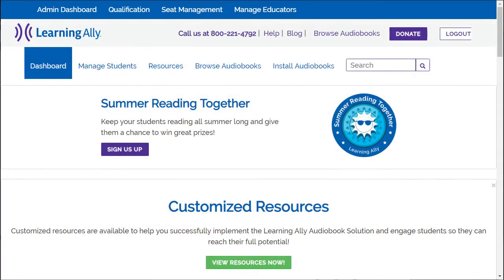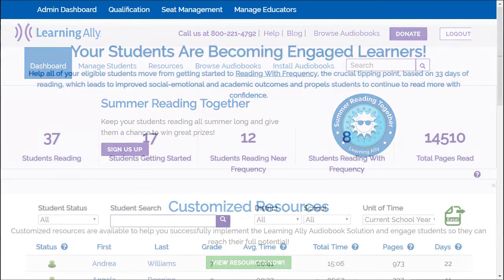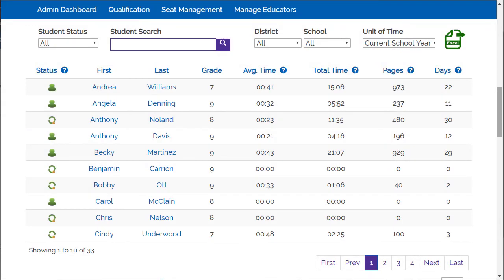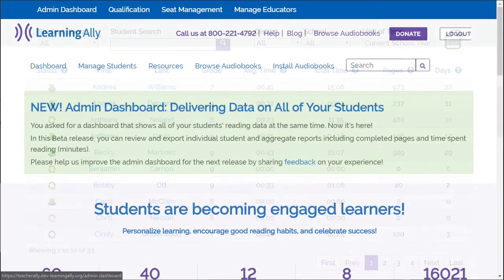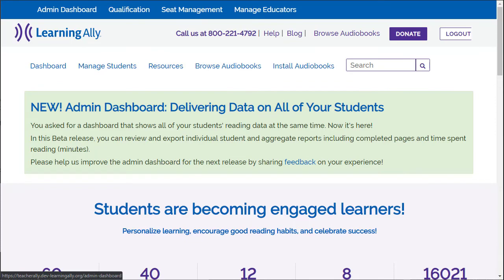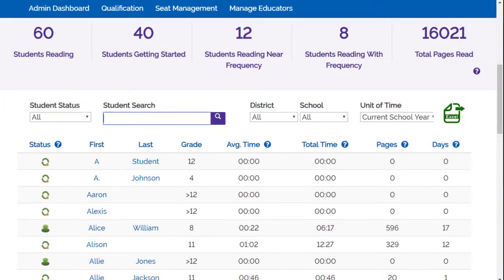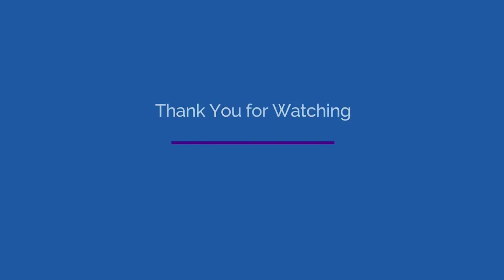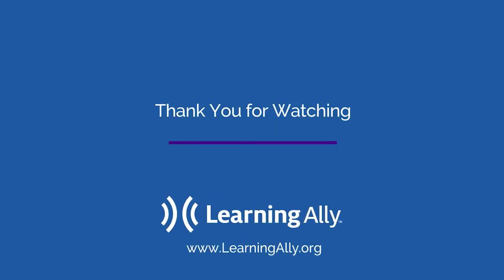On your dashboard, you can view your students' reading data, check out what they have been reading, sign up for Learning Ally's reading programs, and access educator resources. If you are a Learning Ally Account Administrator, access your Admin Dashboard to view or export reading data for all of your students. You and your students are now on the way to successfully using the Learning Ally Audiobook Solution.